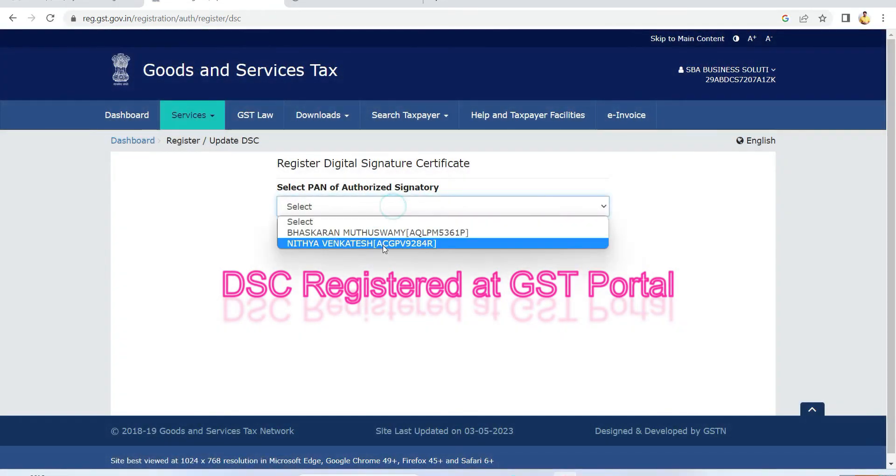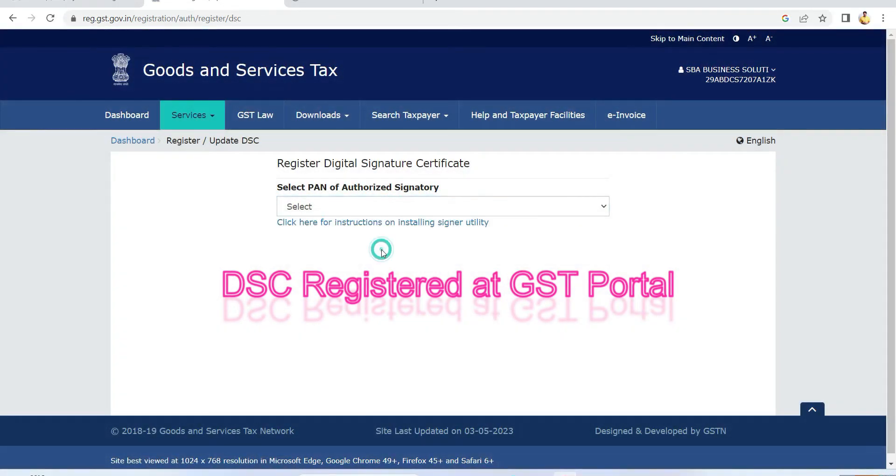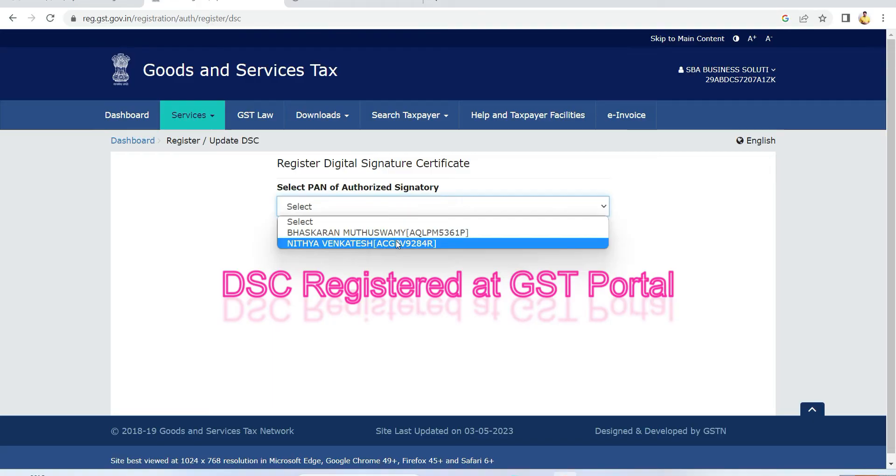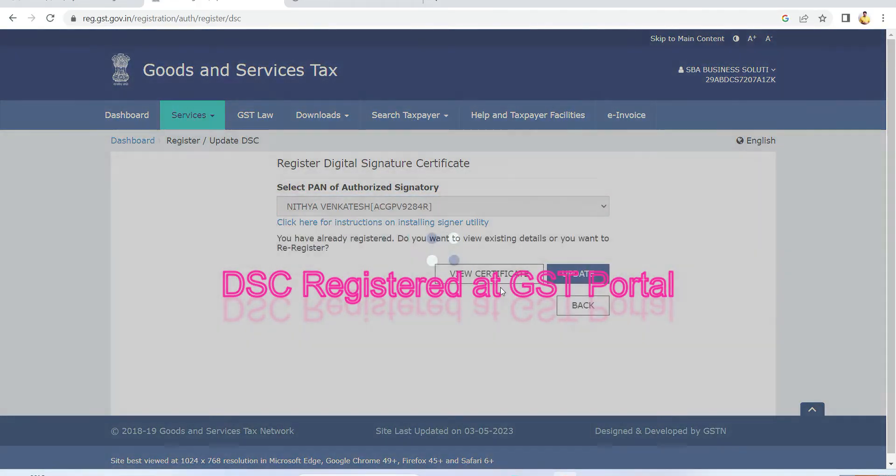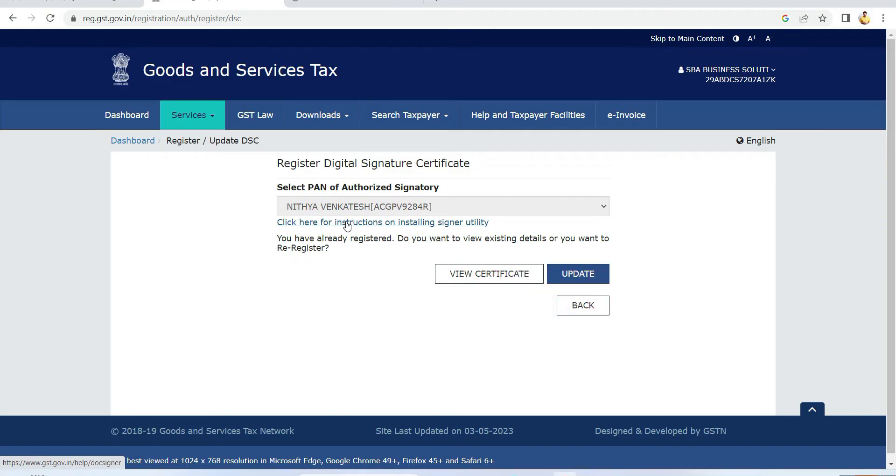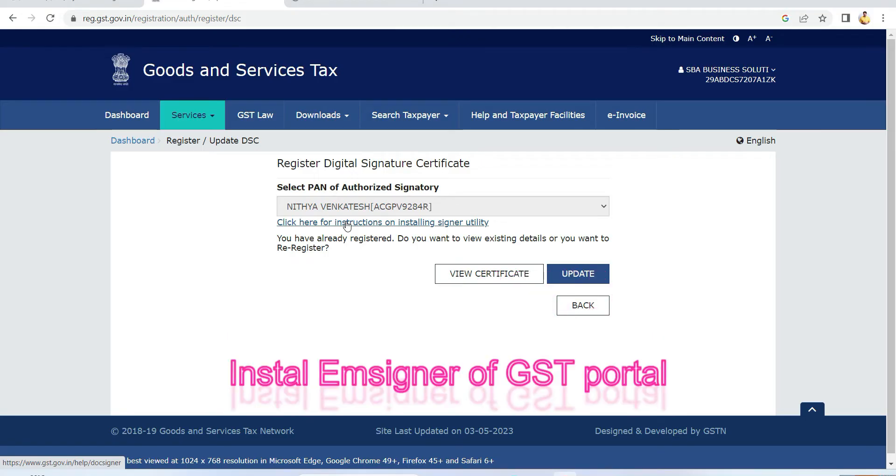In case your DSE is registered, let me check. Here we have to register our DSE. This DSE is already registered. Now second thing, whether that e-signer token is installed or not, you have to check it out.